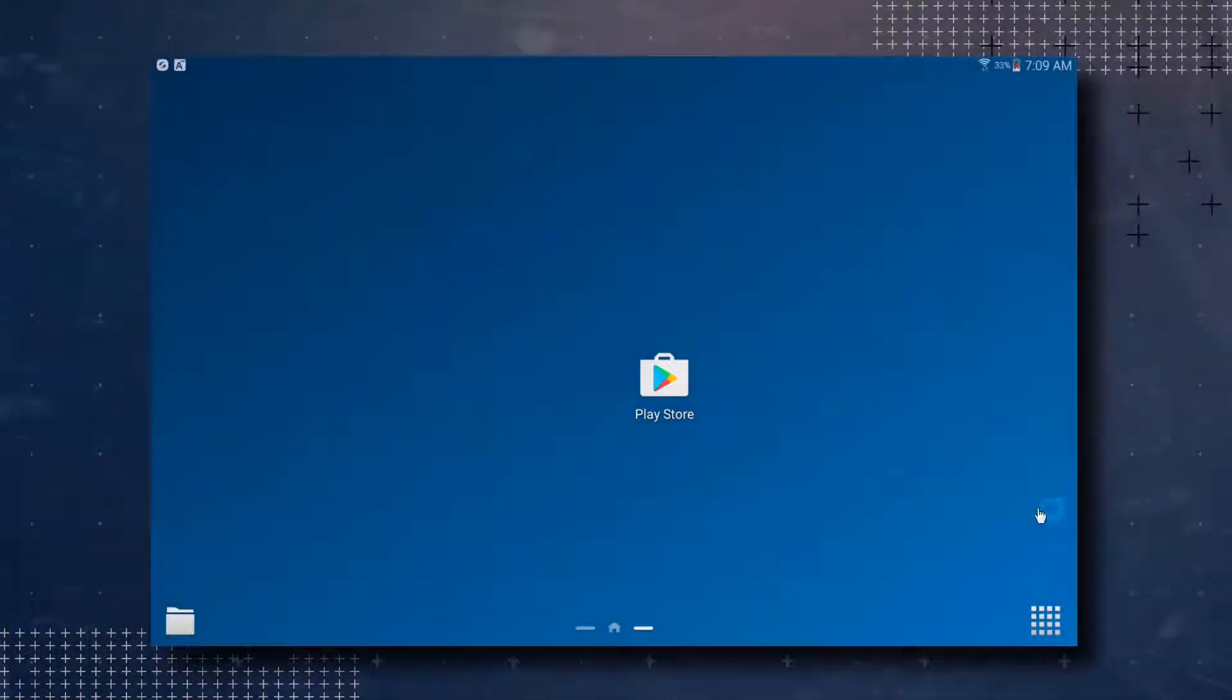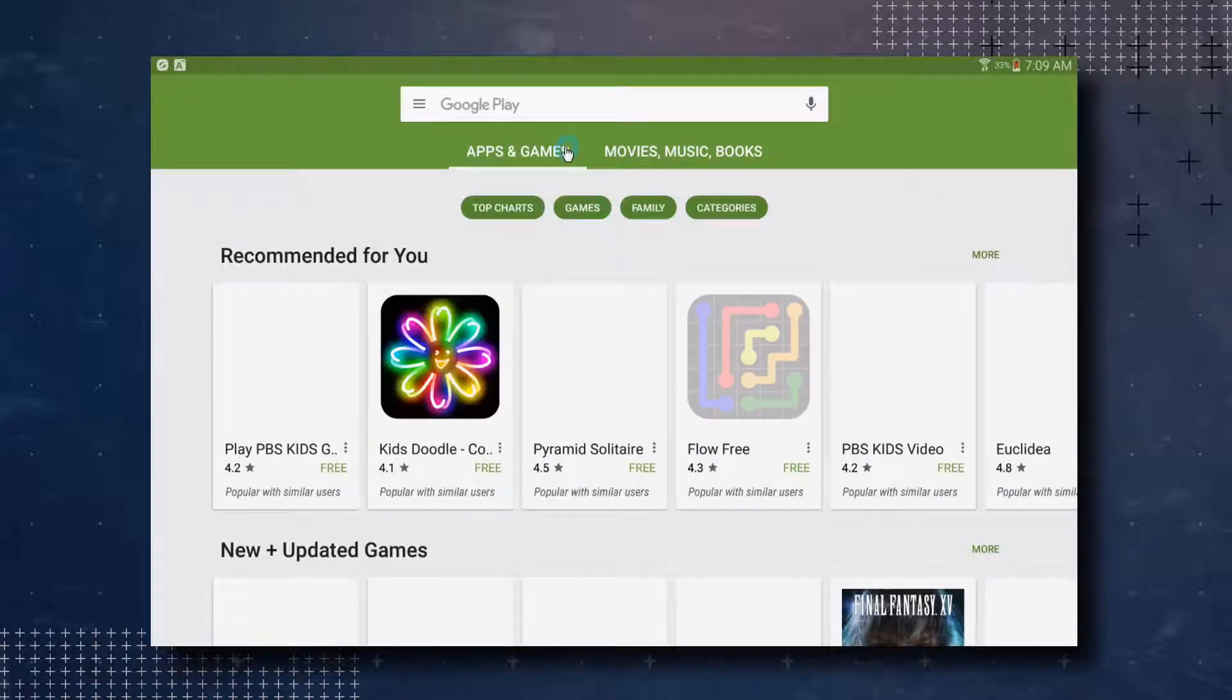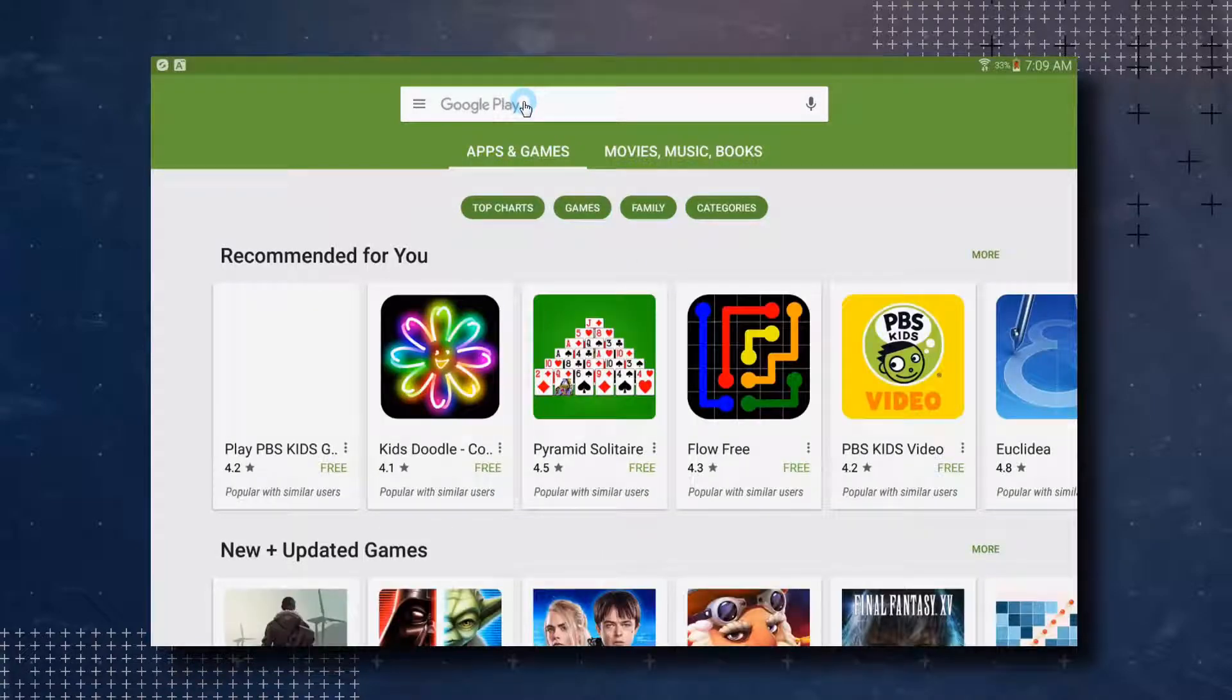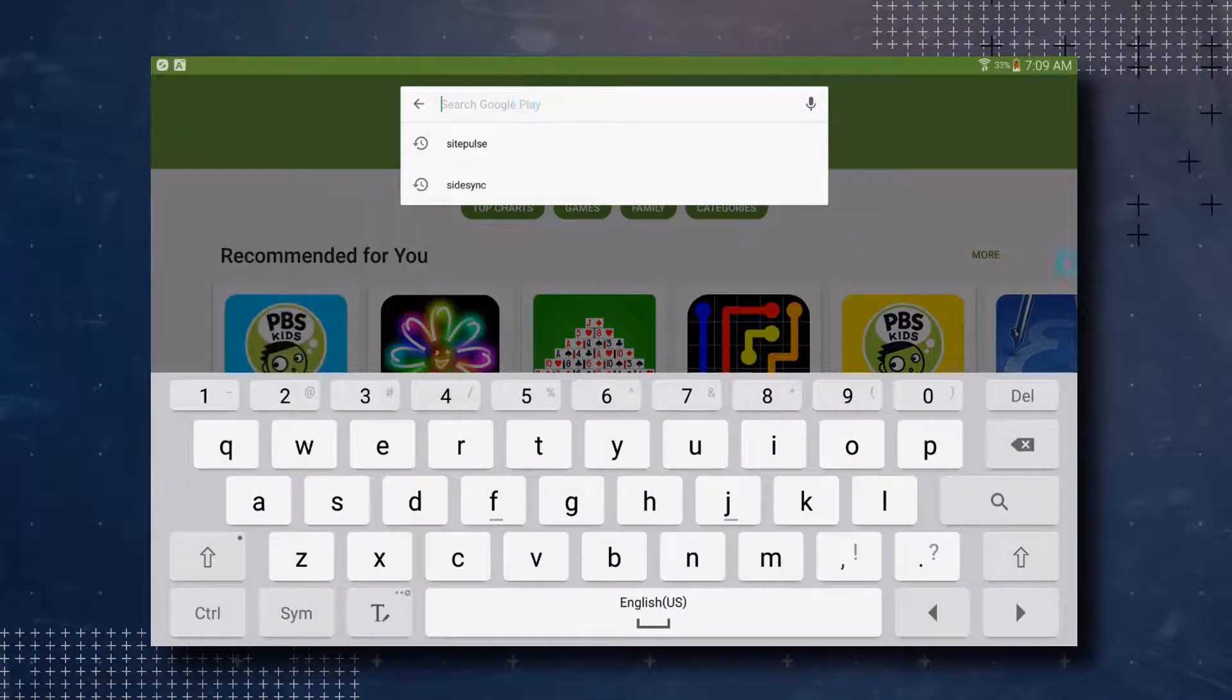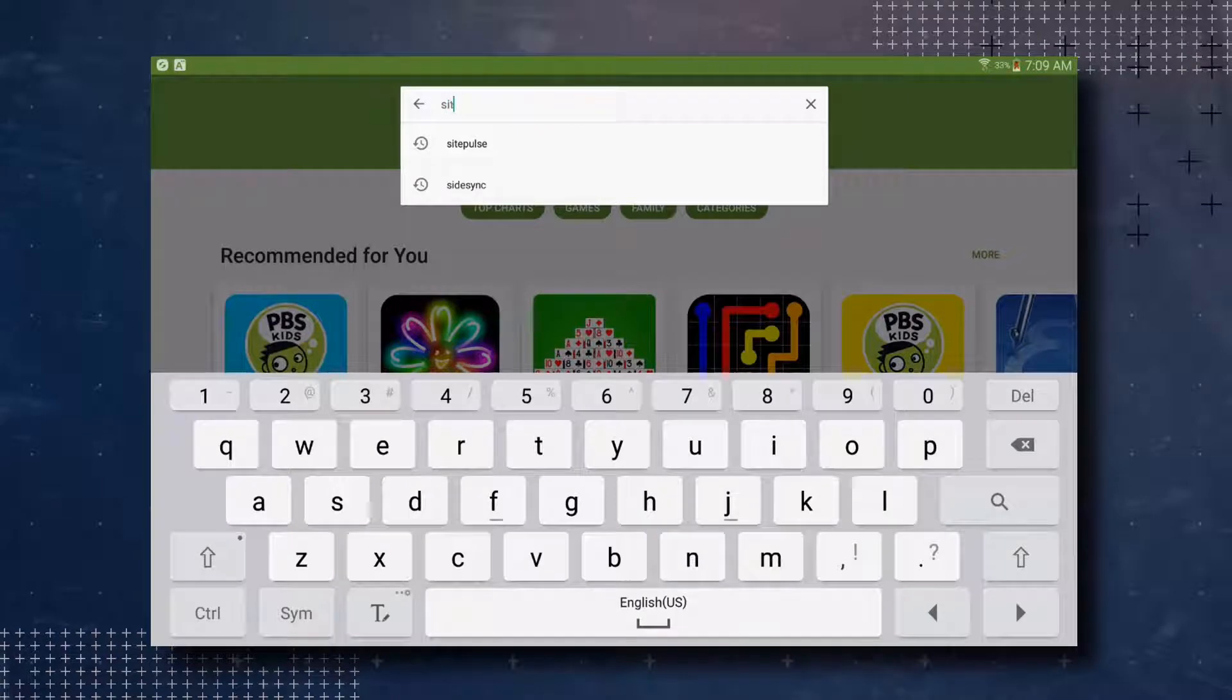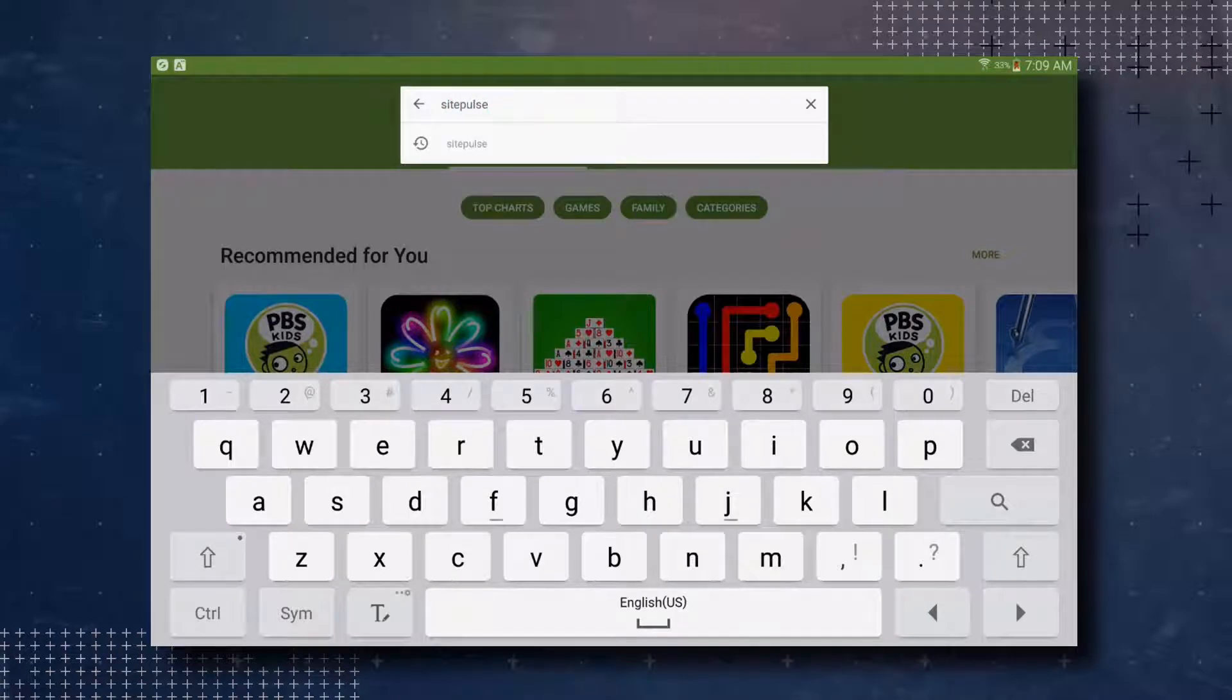In this video, we will go over downloading, installing, and licensing of SitePulse software for an Android device. We will start by going to the Google Play Store and searching for SitePulse.